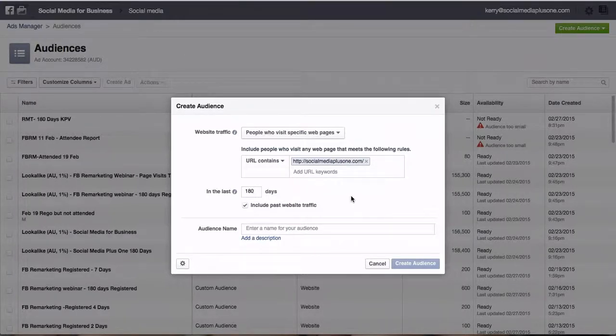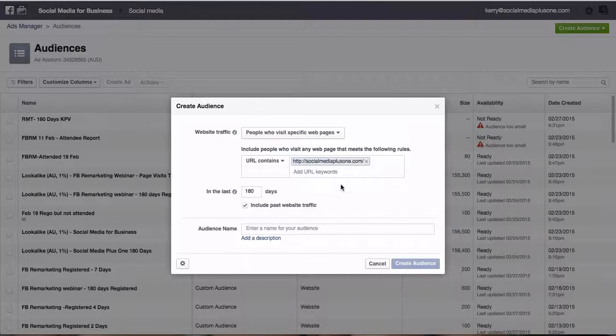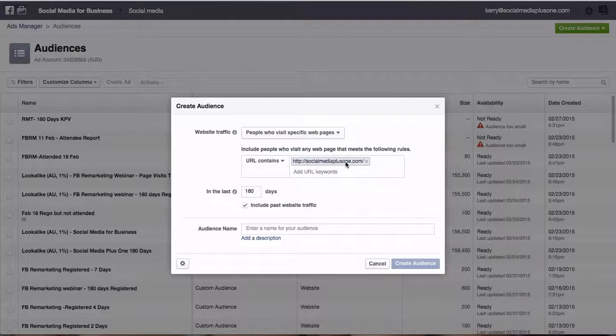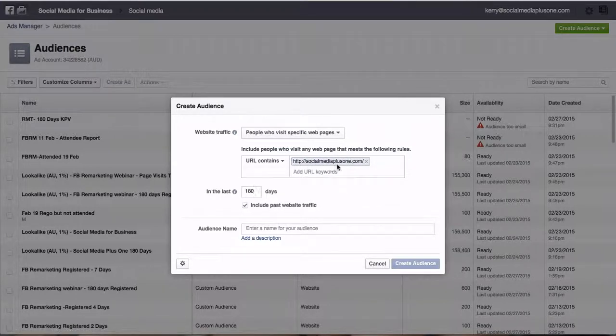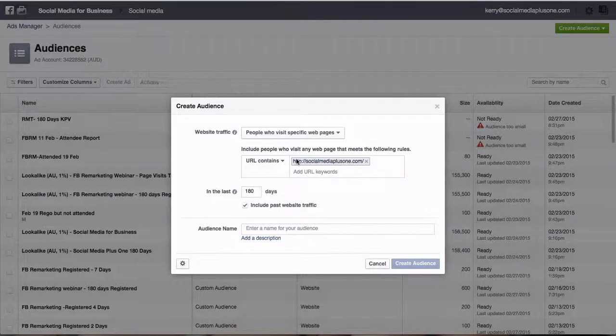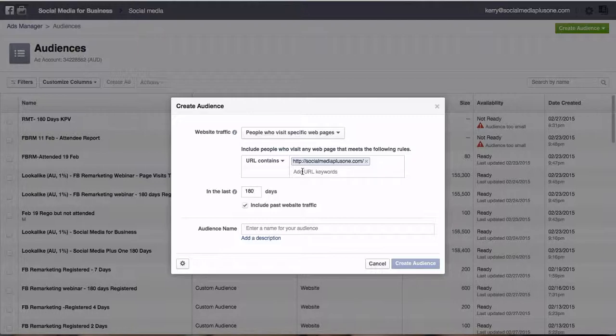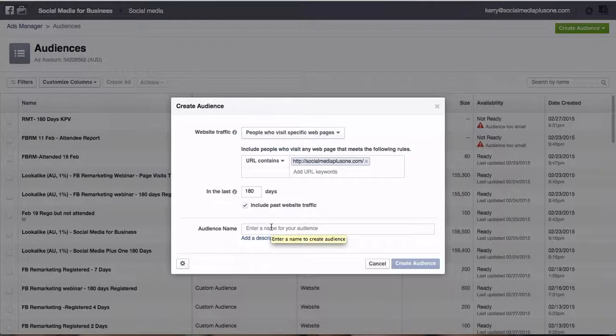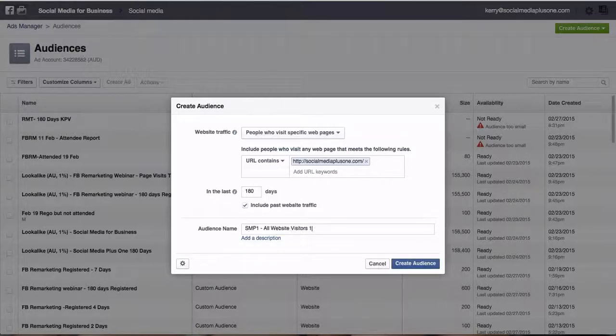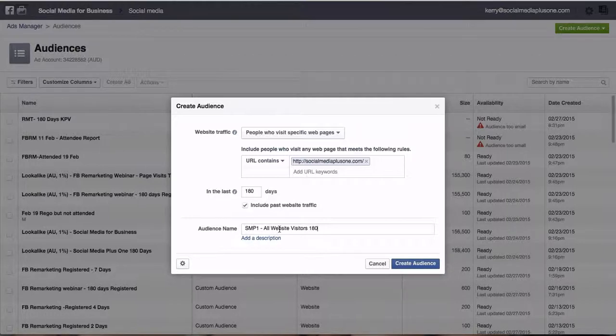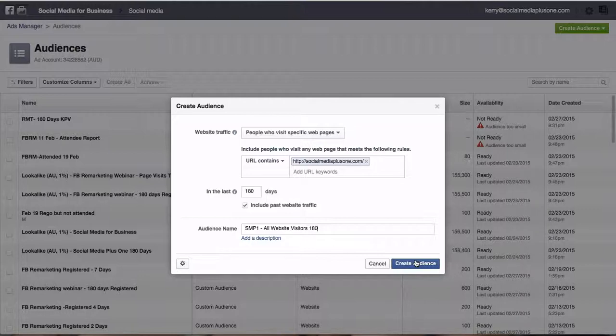So we make the rules up later. And what I mean by that is that later on we might have that they visited this page, and then we set up another one saying they visited the thank you page. And then we can run an advert to include people that came to this page but exclude people that came to the thank you page, which means they might have bought your product, opted into your free list. So for this instance we're just going to go people who visited specific web pages and they visited socialmediaplusone. Makes it nice and easy. SMplusone, all website visitors, 180 days. Then we go create pixel, create audience.